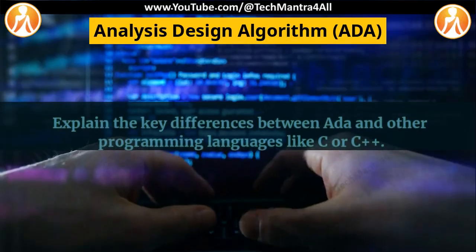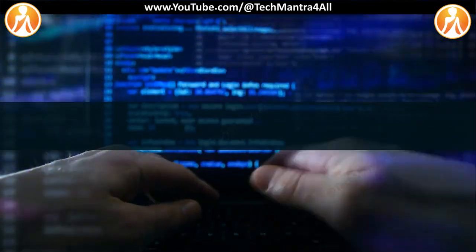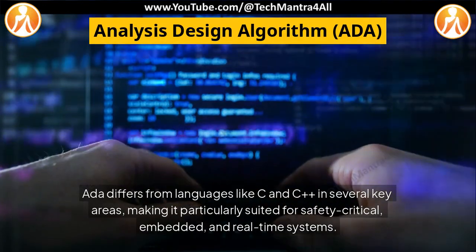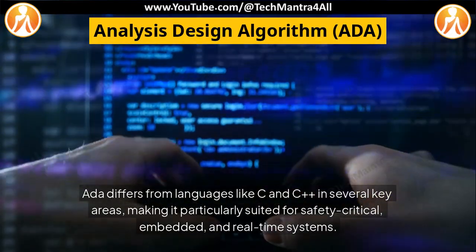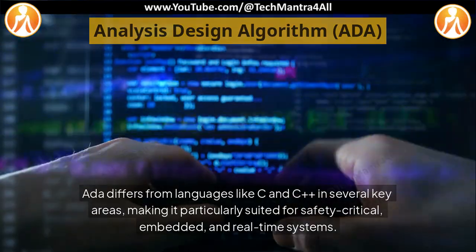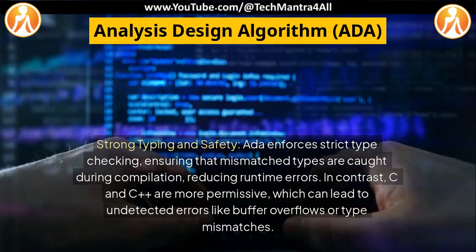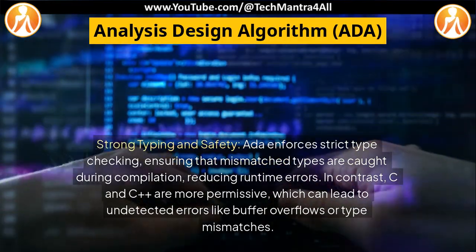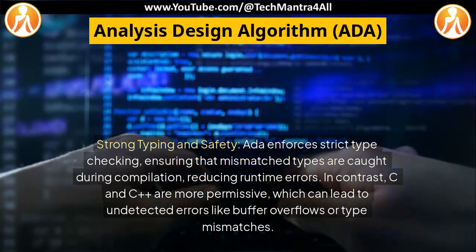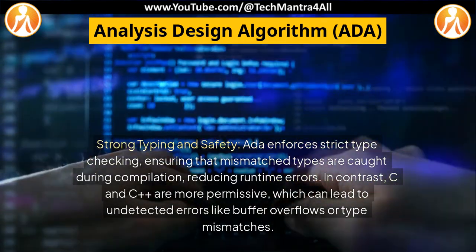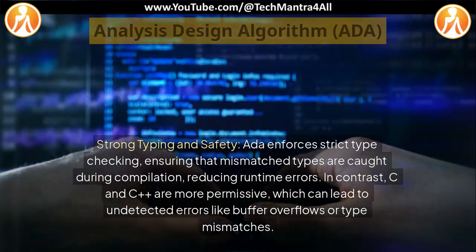Explain the key differences between ADA and other programming languages like C or C++. ADA differs from languages like C and C++ in several key areas, making it particularly suited for safety-critical, embedded, and real-time systems. Strong typing and safety: ADA enforces strict type checking, ensuring that mismatched types are caught during compilation, reducing runtime errors. In contrast, C and C++ are more permissive, which can lead to undetected errors like buffer overflows or type mismatches.